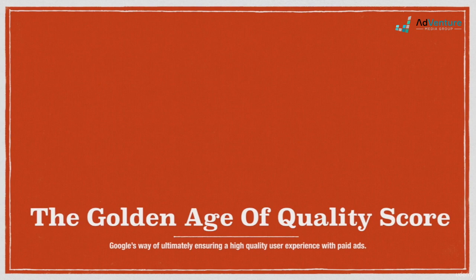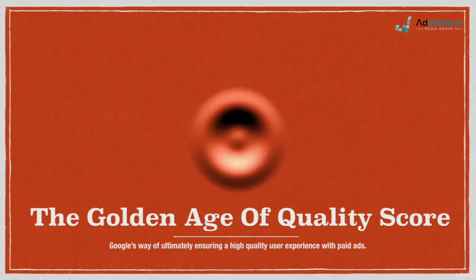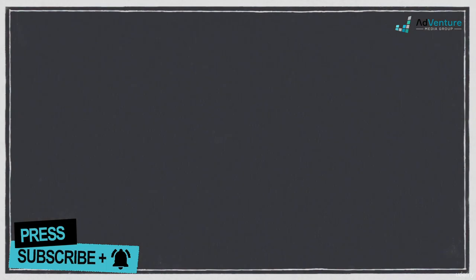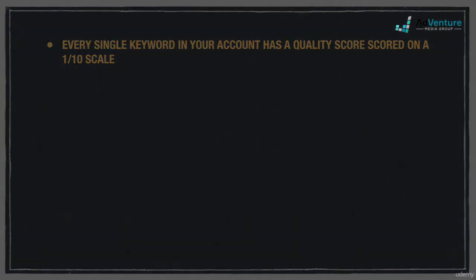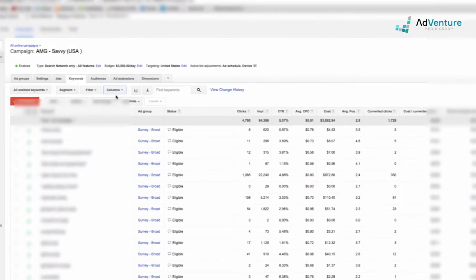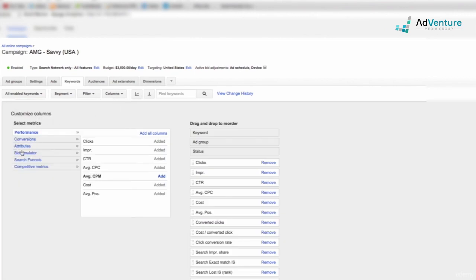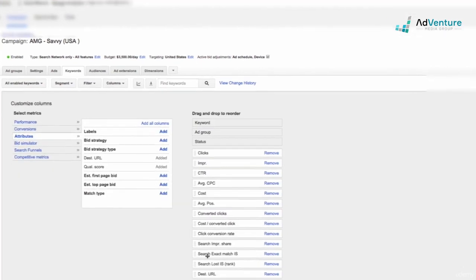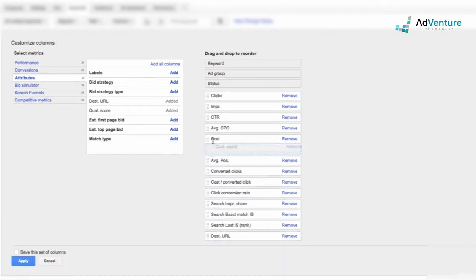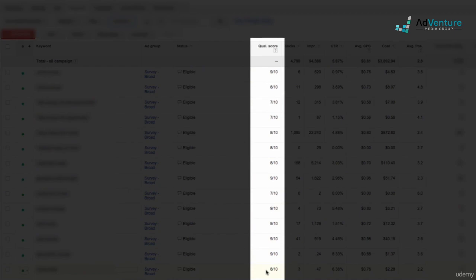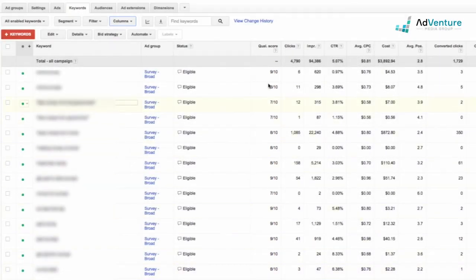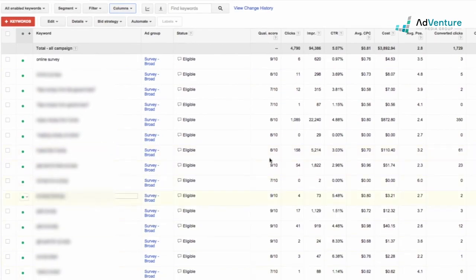Before we talk about the quality score equation, there are a couple more worthwhile things to note. The first is that every single keyword in your account has a quality score rated on a 10-point scale. Here's what your quality score columns look like in the actual AdWords account. Quality score is hidden by default, but you can find it by clicking on 'Columns,' 'Customize Columns,' 'Attributes,' and adding quality score. You can drag and rearrange your columns as you see fit. Hit 'Apply' to save these columns, and now you can see your quality score along with your keywords in the account.